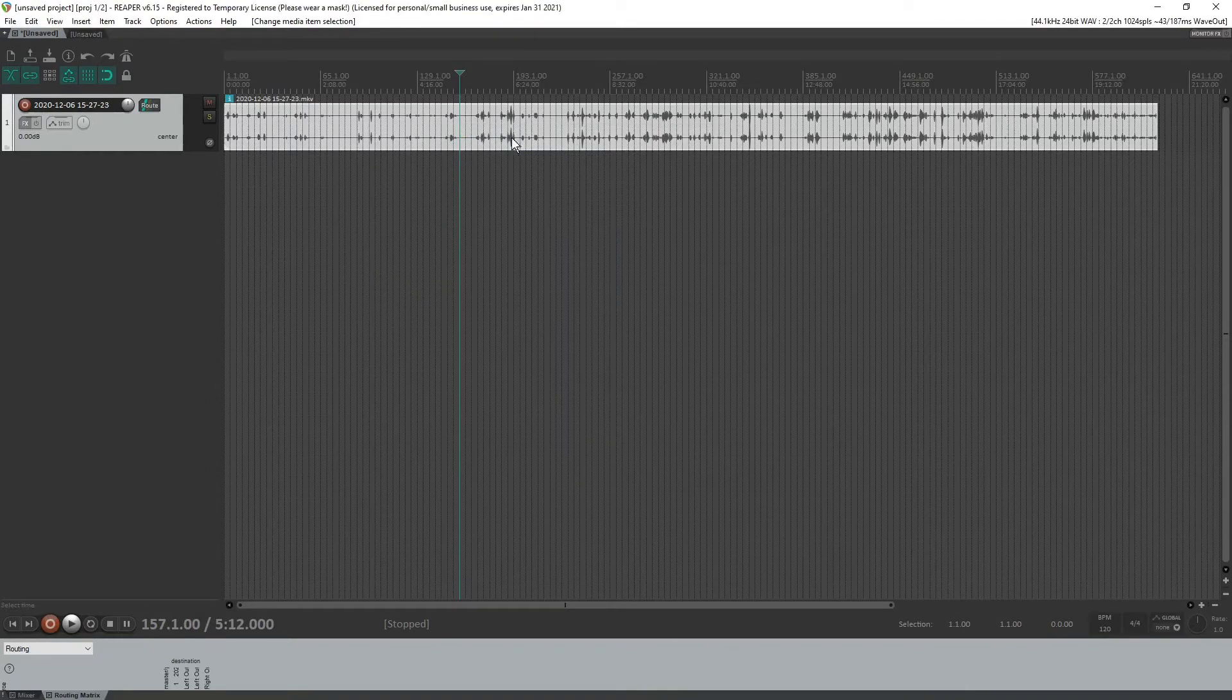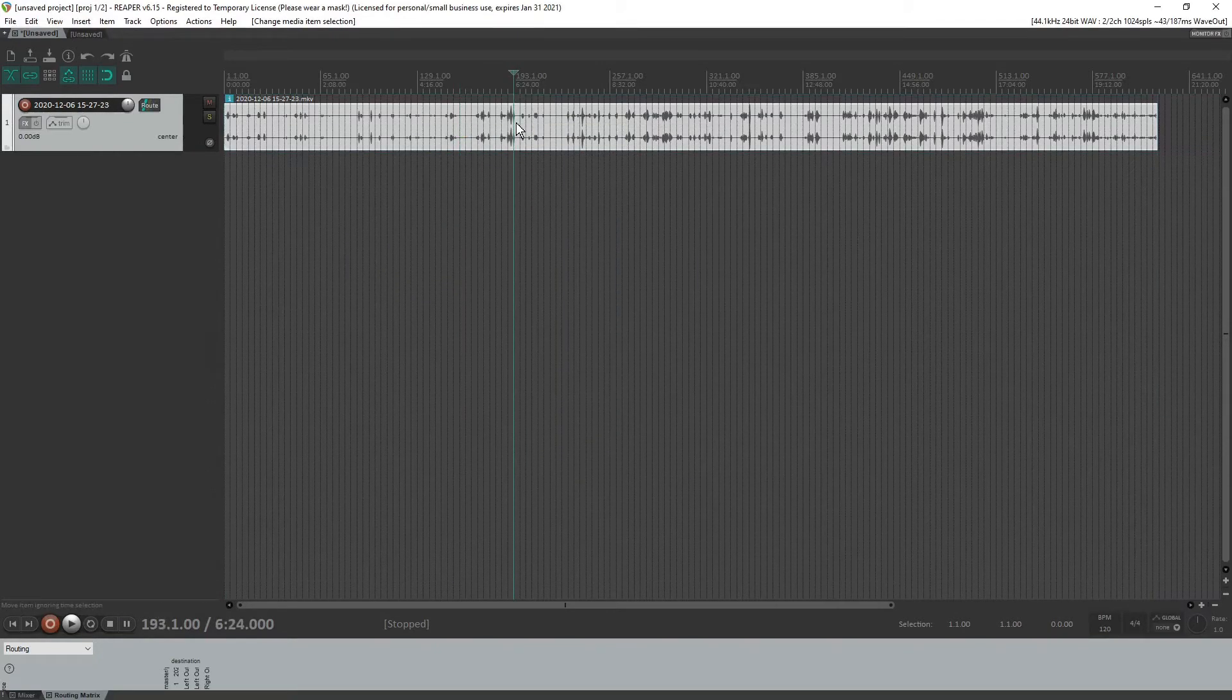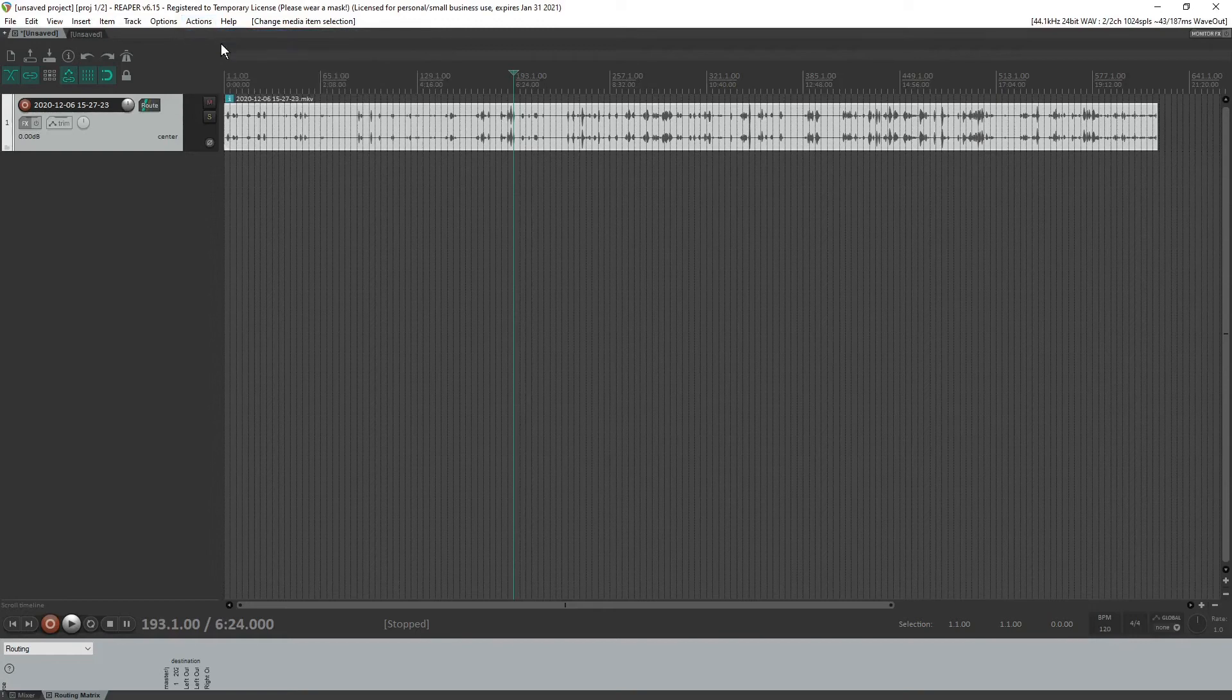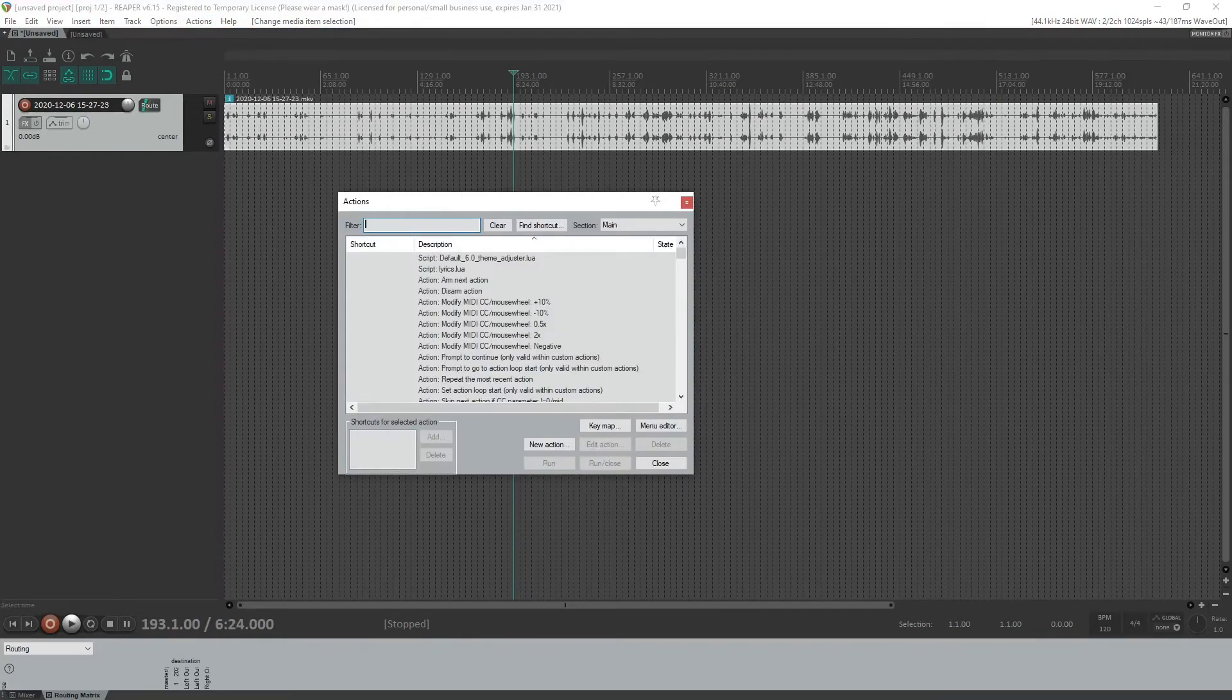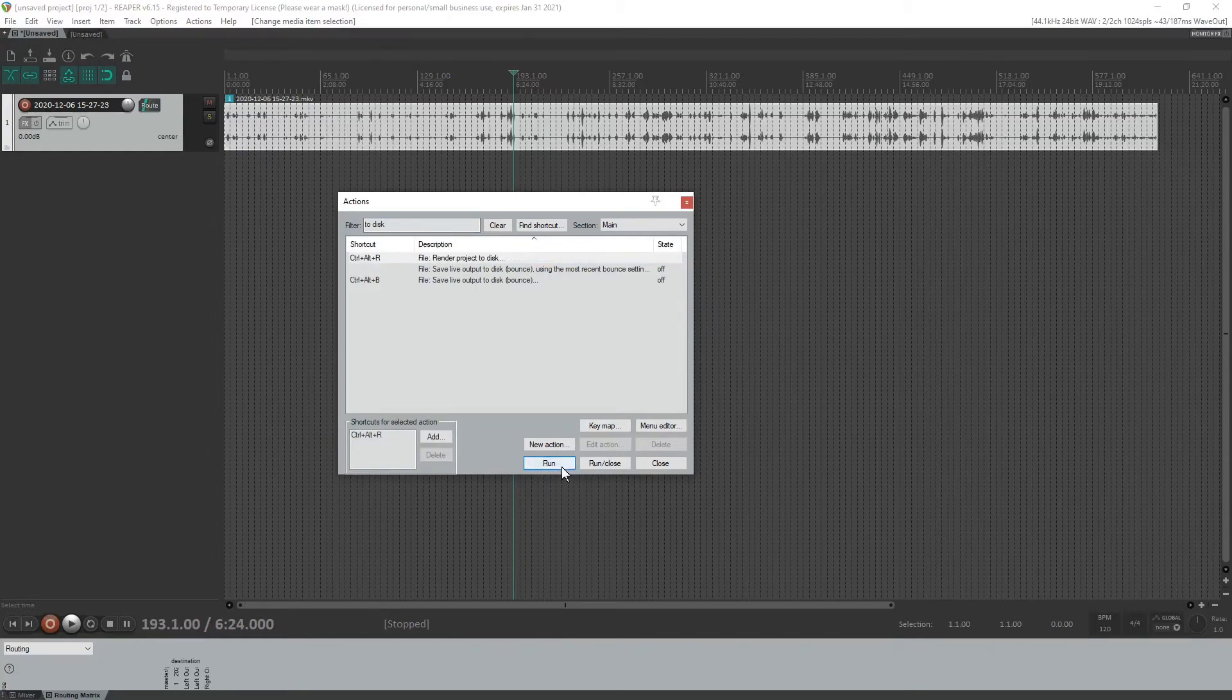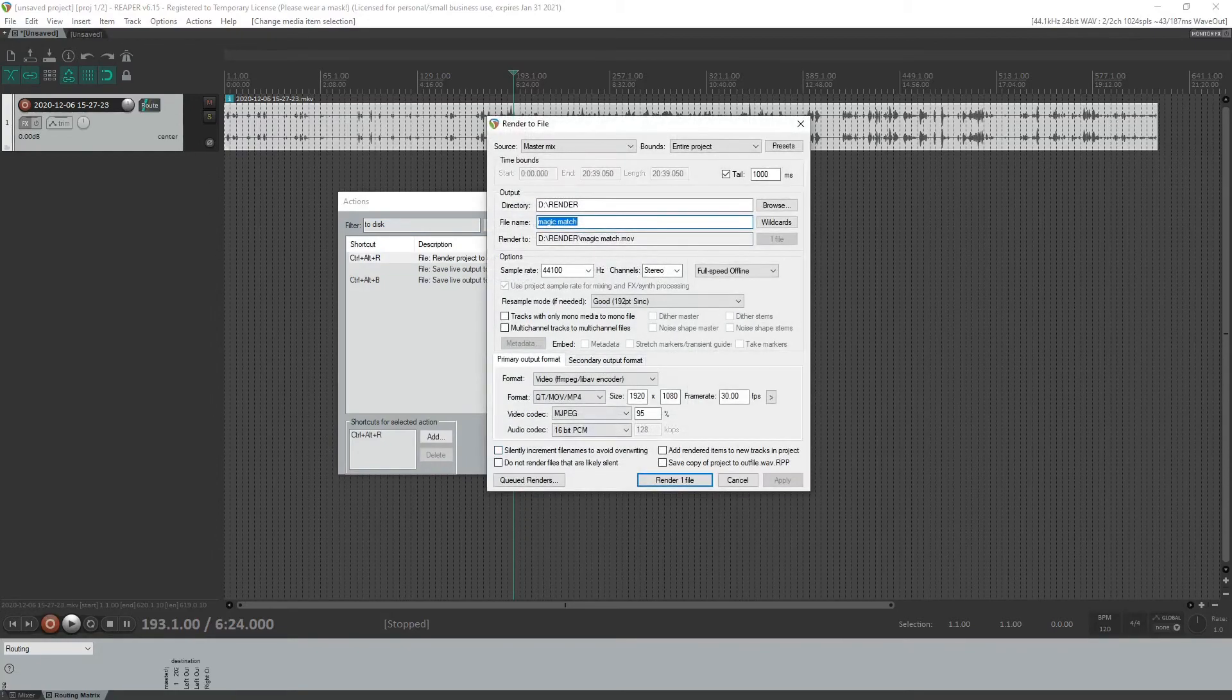Then after you process, yeah, just hit, you know, you go to actions and you go to project to disk. There it is. Render project disk, run that.